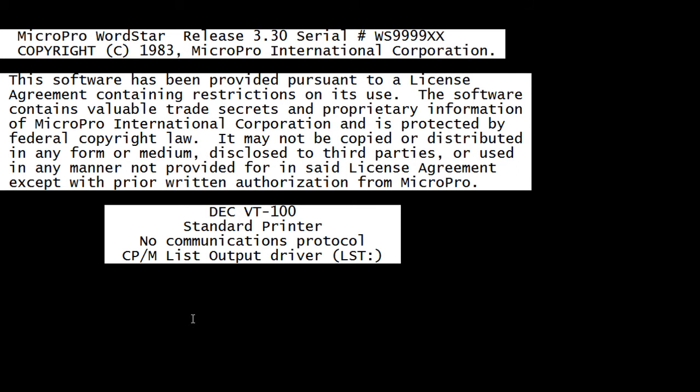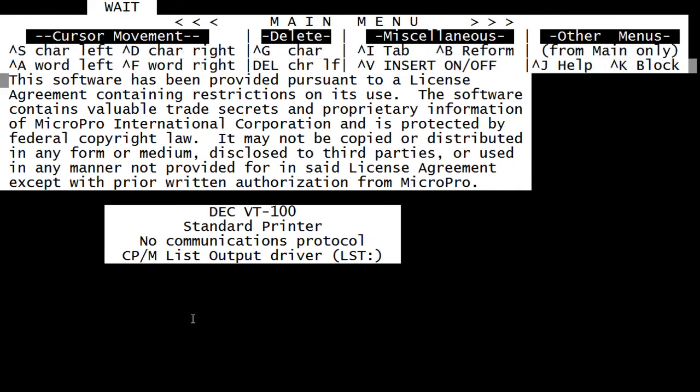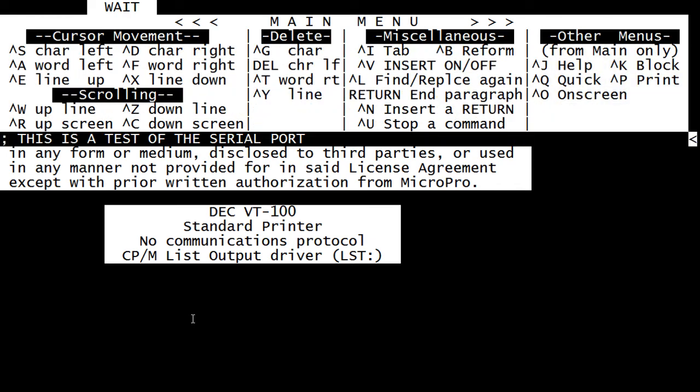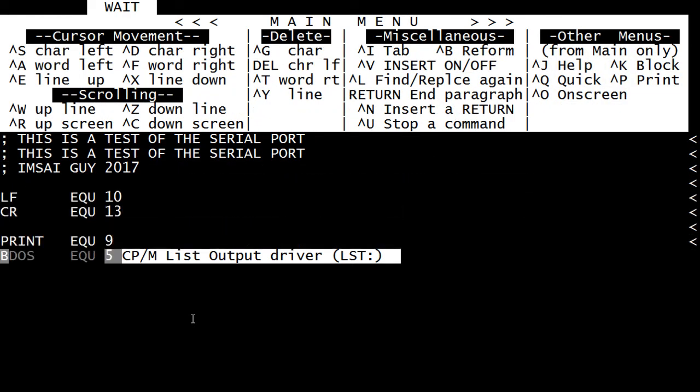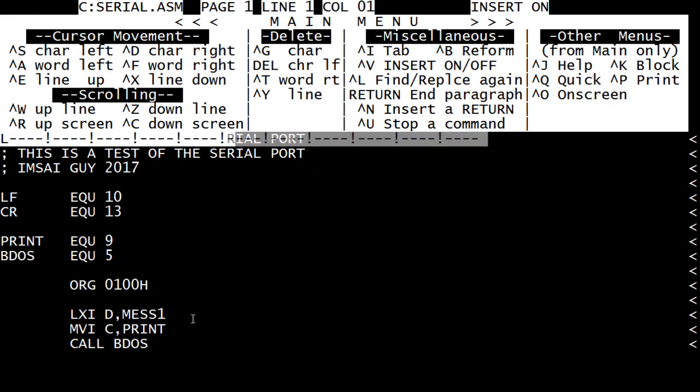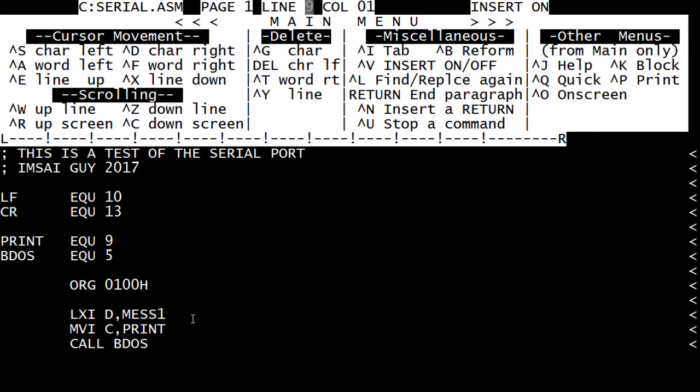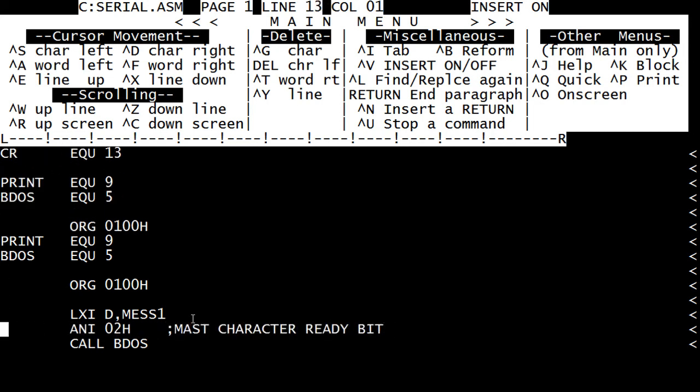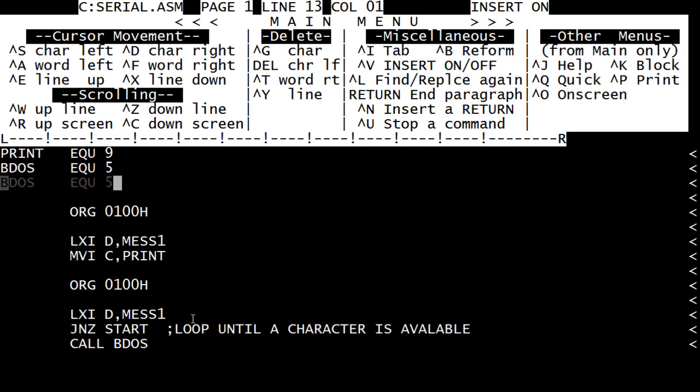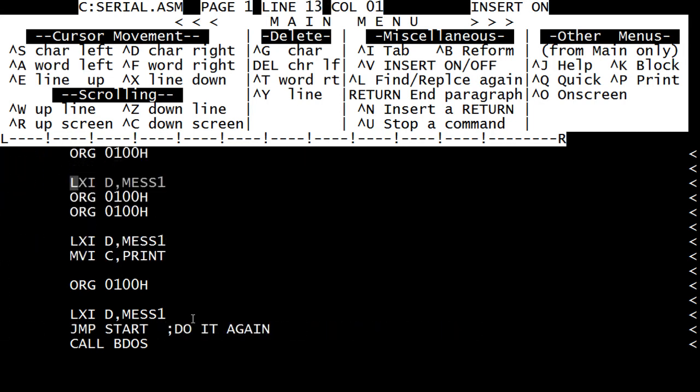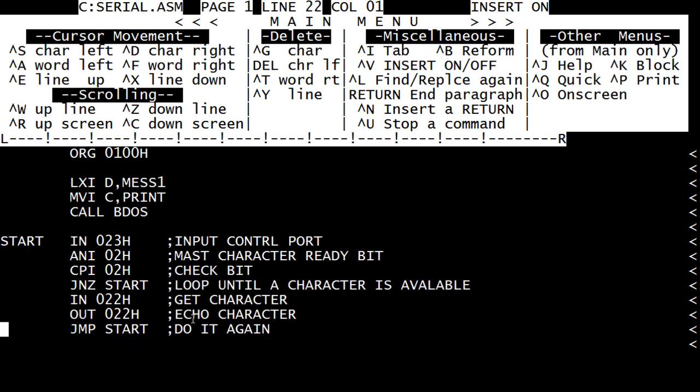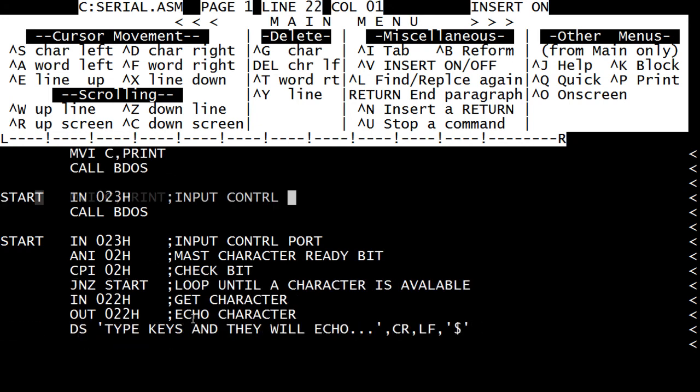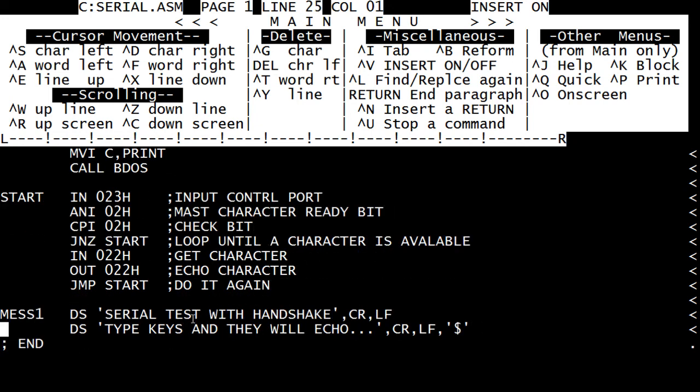You can see developing programs took quite a while in the old days. Okay, let's go down here, get into where our data bytes should be. There they are.